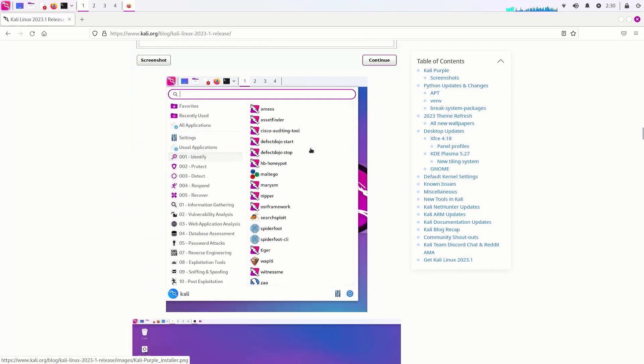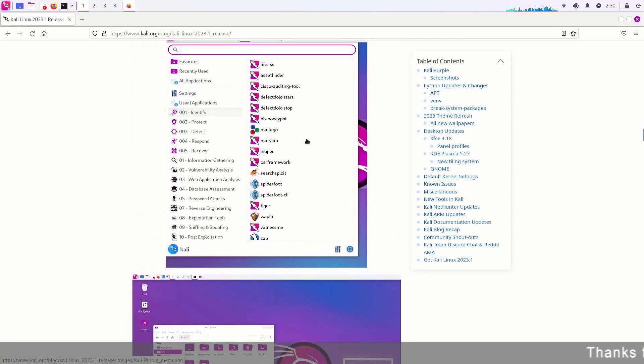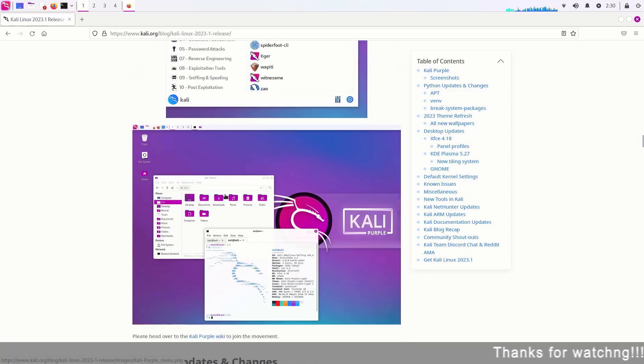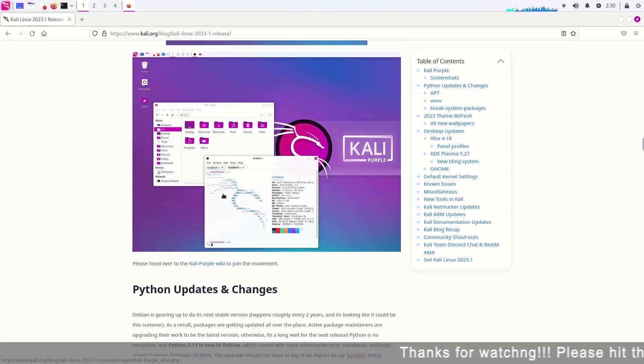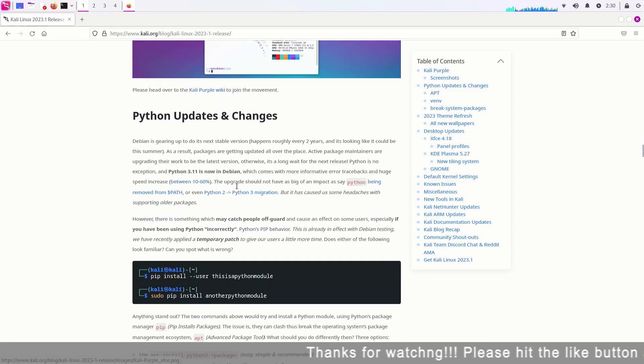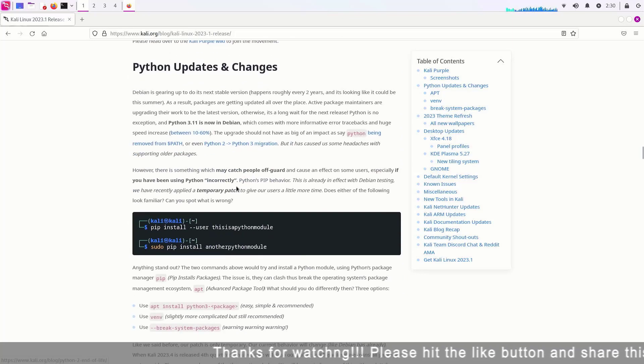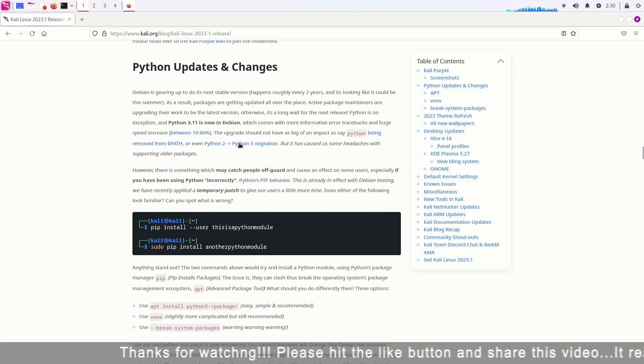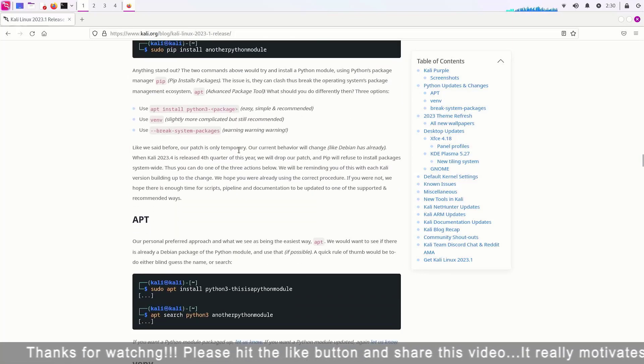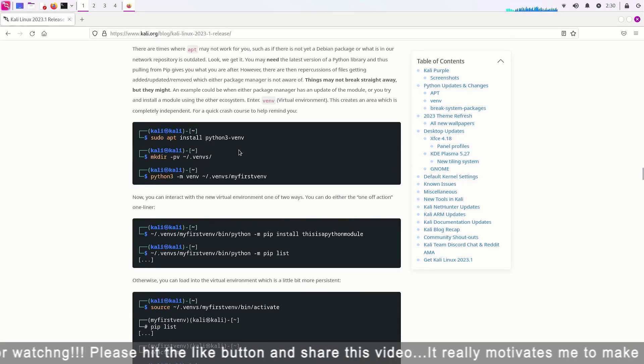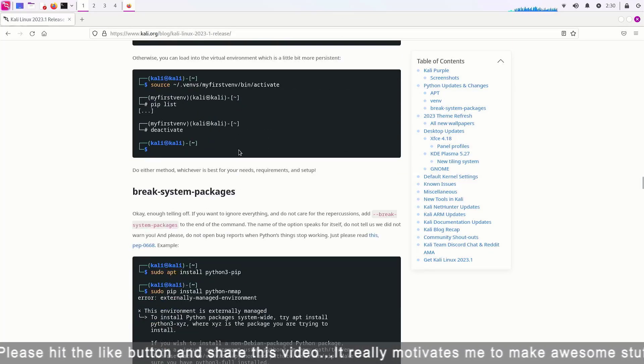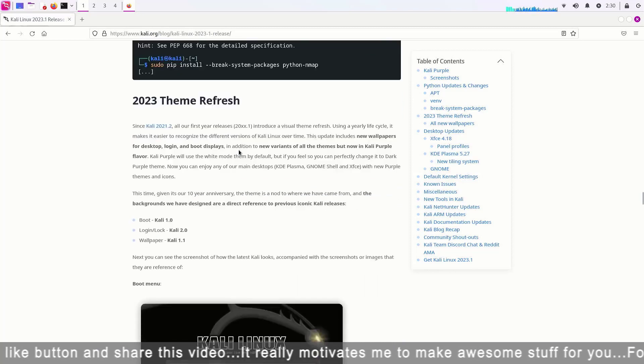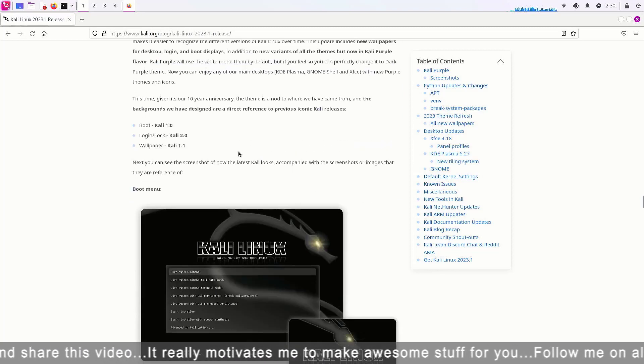In addition, we get brand new purple themes which are available in light and dark modes. Kali Linux 2023.1 introduces a new variant called Kali Purple.